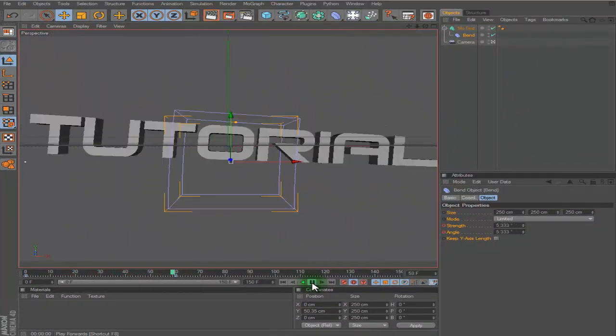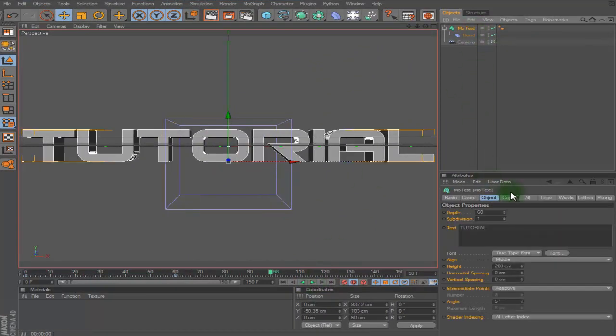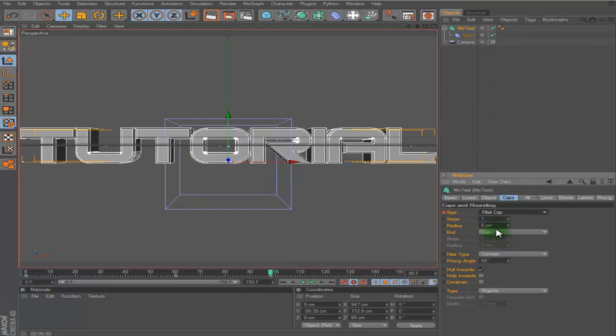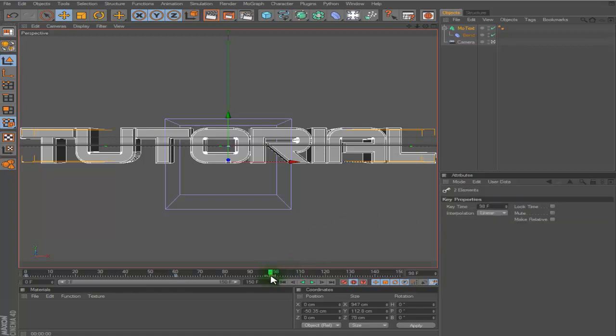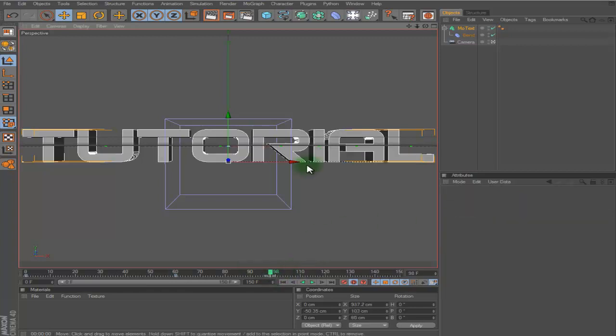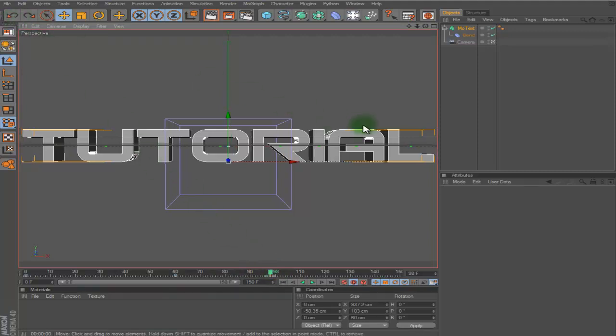So yeah, there's the intro right there. It's not the only thing you can do with it, you can add lots of more things. But yeah, thanks for watching guys and see you later.